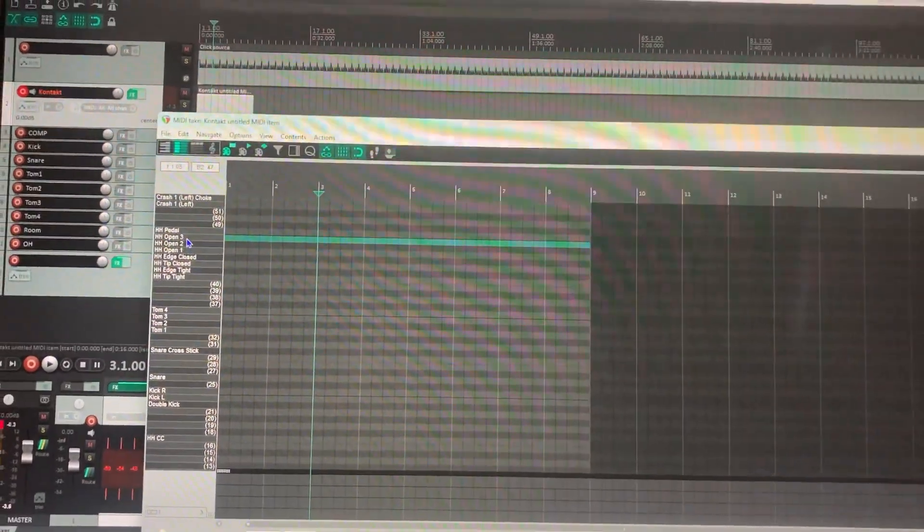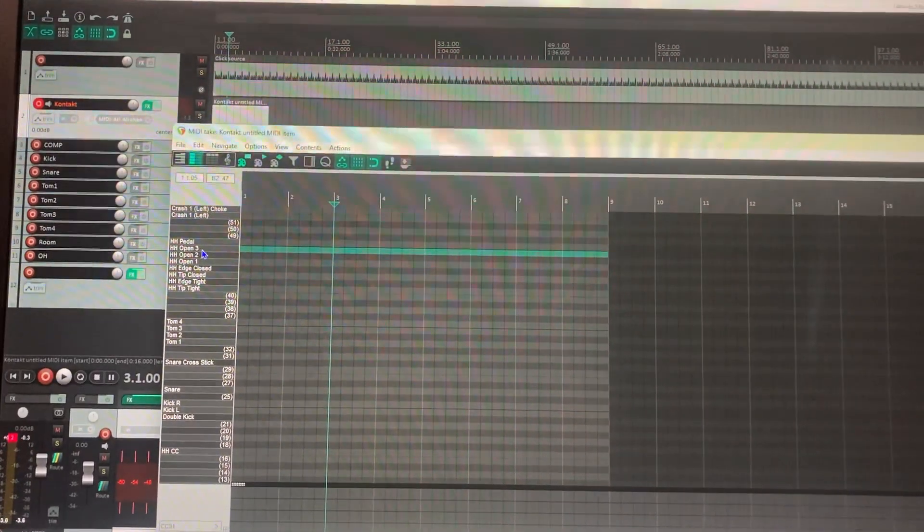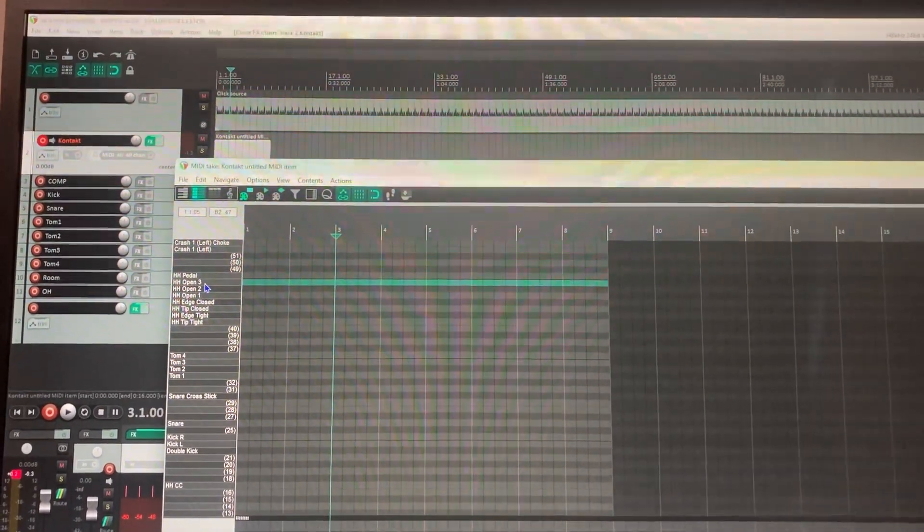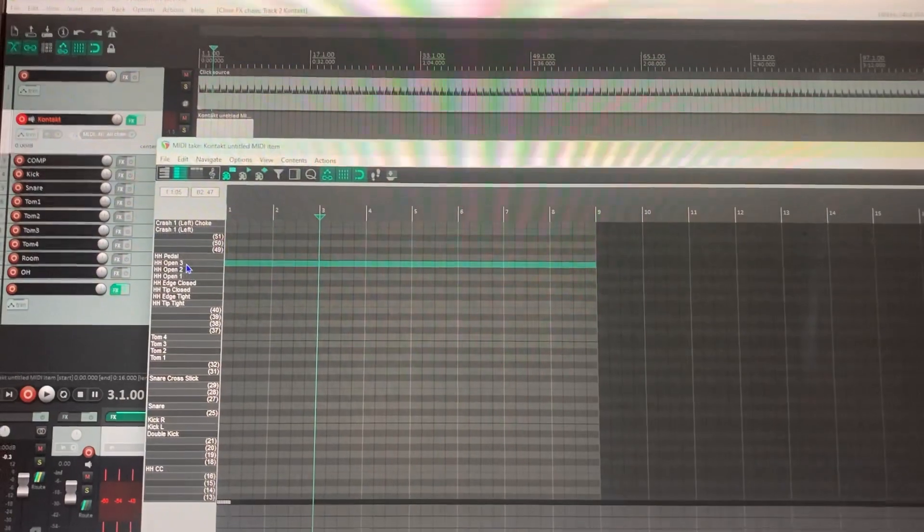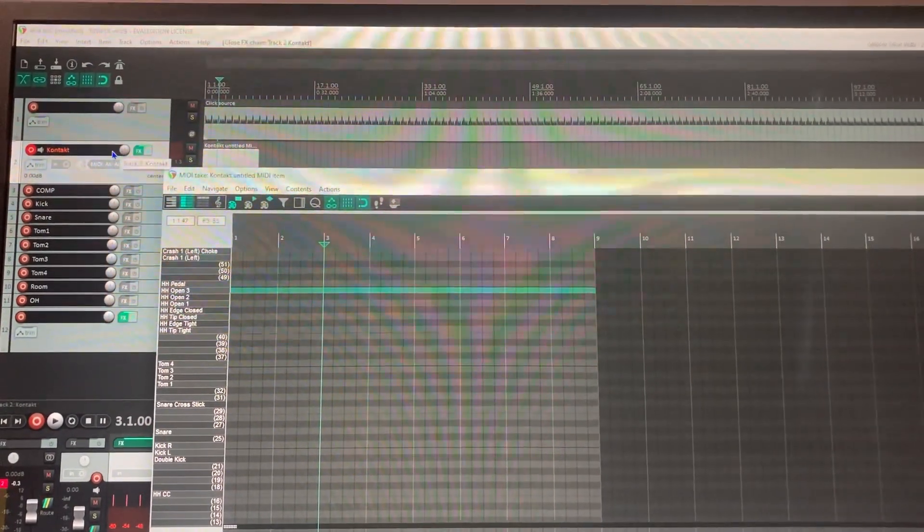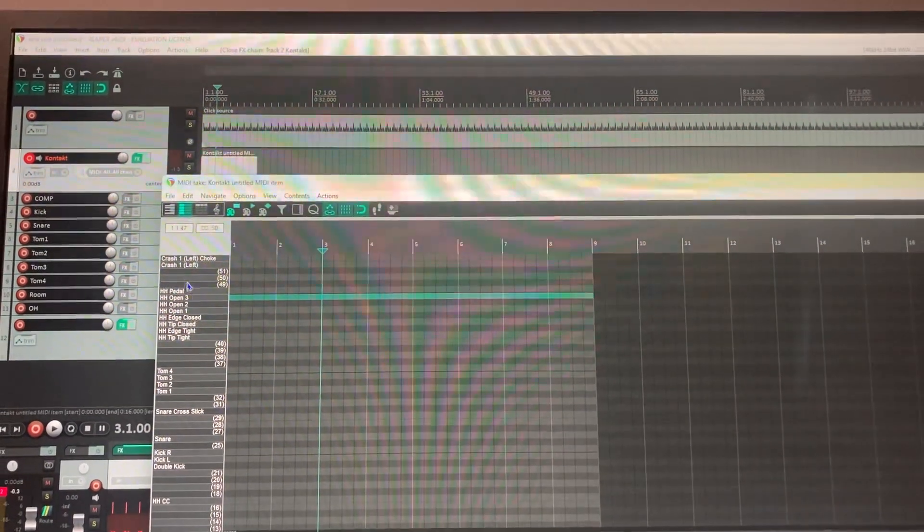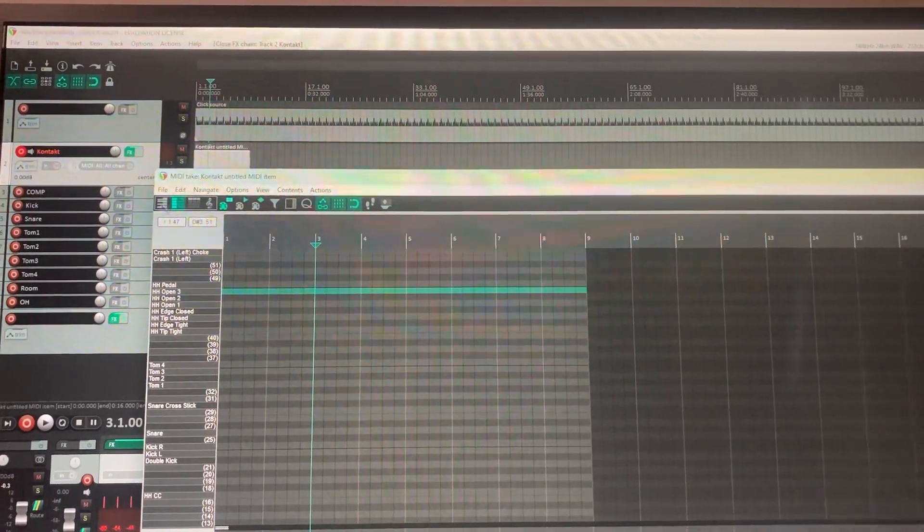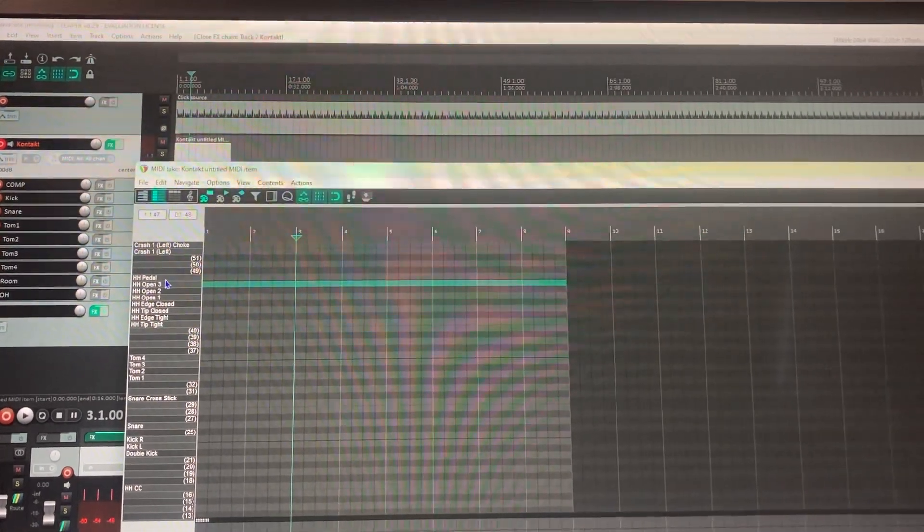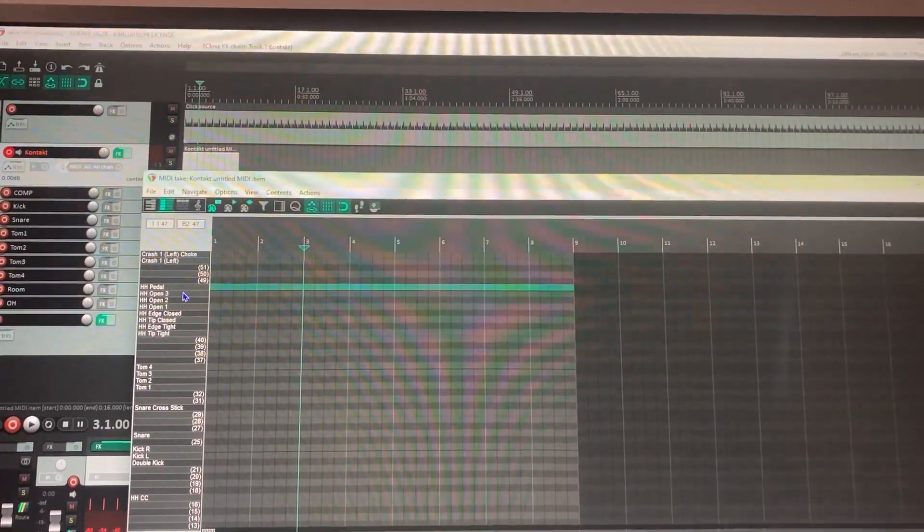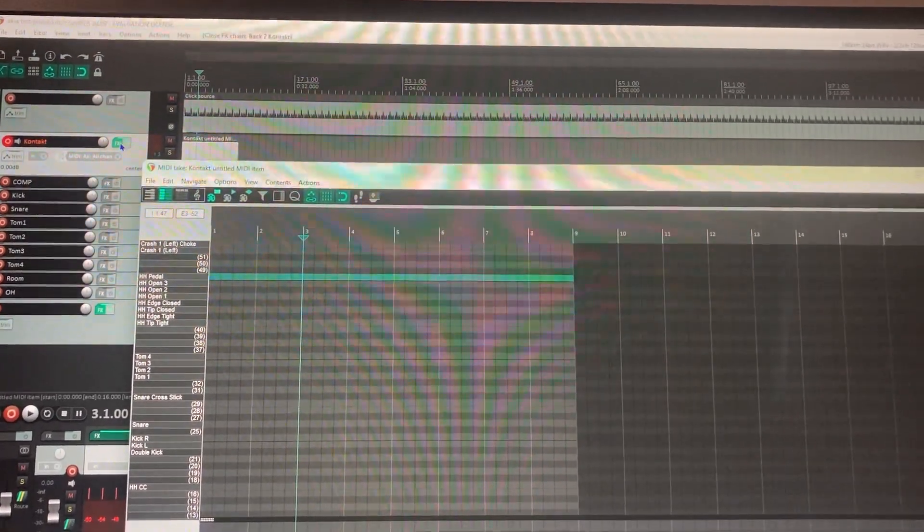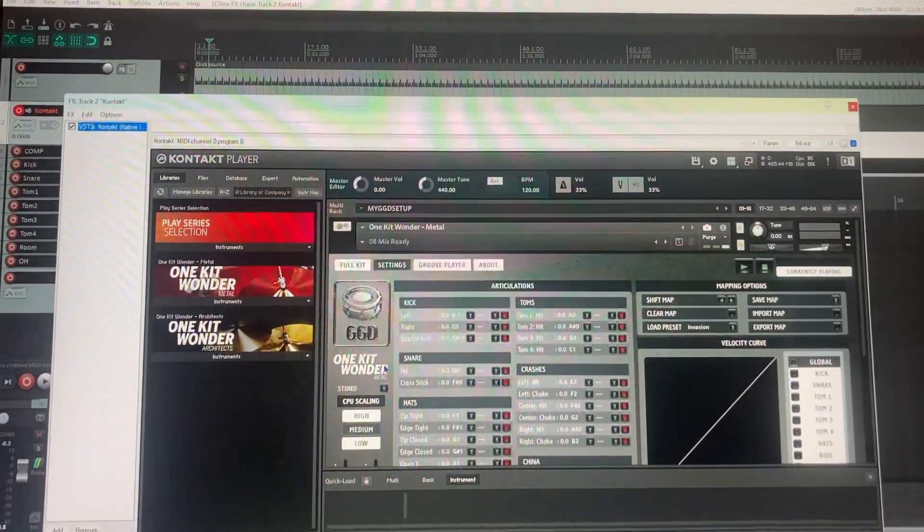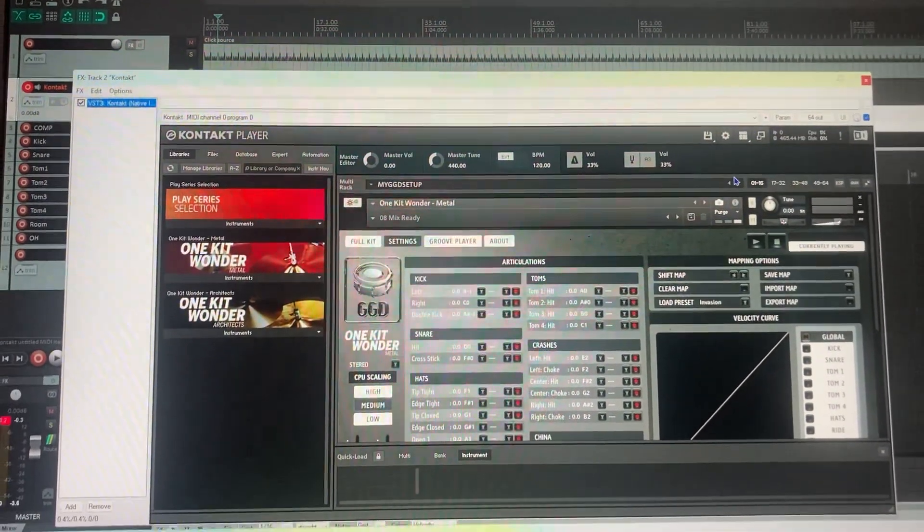Okay, this video is for anyone who's having an issue getting their MPK Mini to sync up with Get Good Drums and Reaper, because I would try over and over to get it synced up and I couldn't match into the drum map that you would find there.